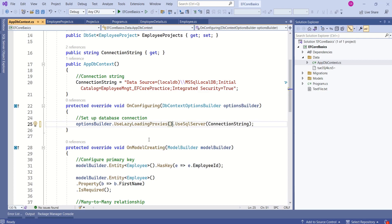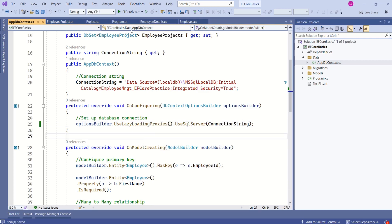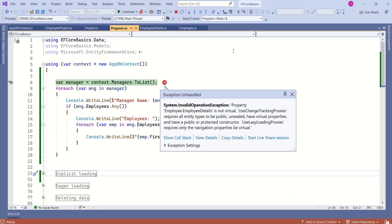That's it. Save the application. Now I will run this application. If you look at the application, we still have an error. The reason is we have installed the NuGet package and we have called UseLazyLoadingProxies, but there is one more change that we have to do.